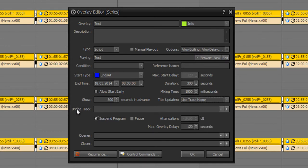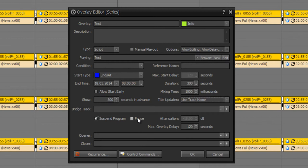You can also define a bridge track and set suspend program or even pause the current track, then play out the overlay and then resume the current track.